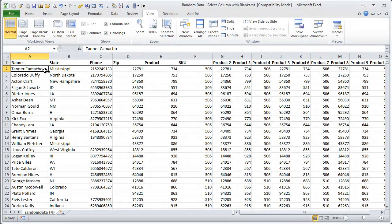Welcome to Excel Campus. My name is John, and today I'm going to show you some keyboard shortcuts for selecting an entire column of data that contains blank cells.